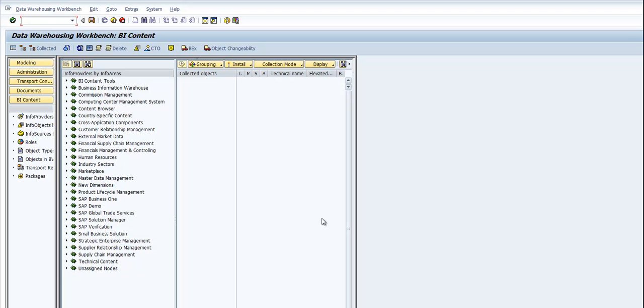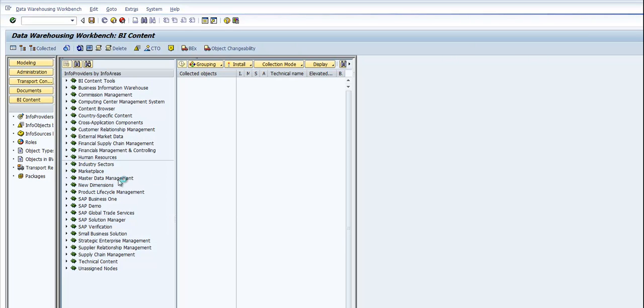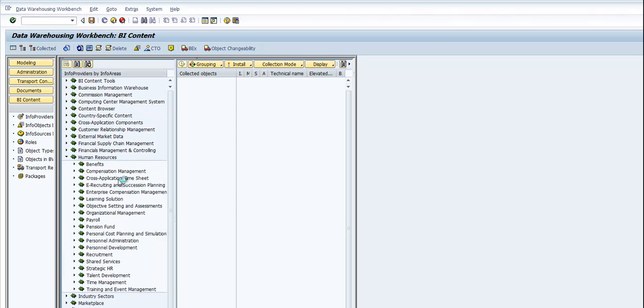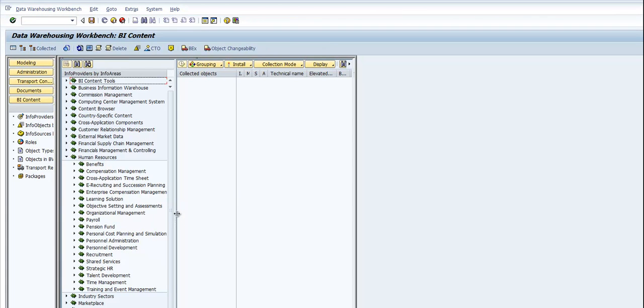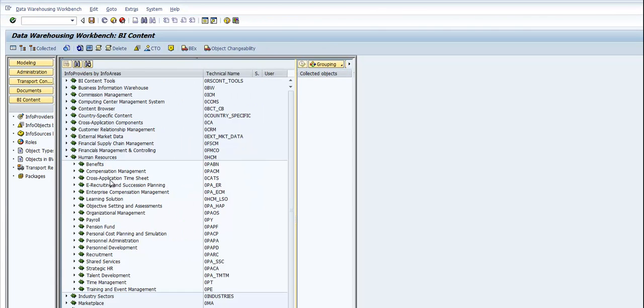Like I said, I'm going to talk specifically about HR-related content. If I expand the info provider by info areas, you see there are different BI HR contents available.